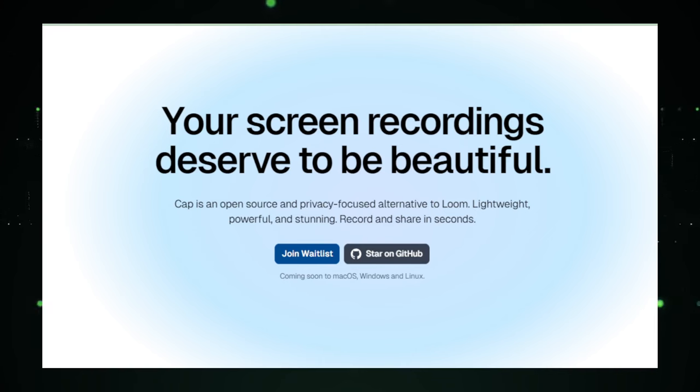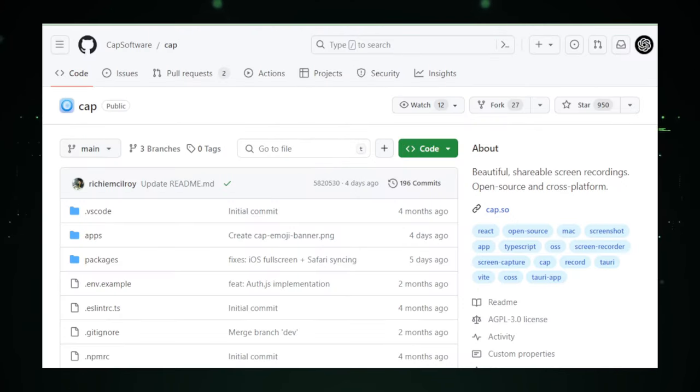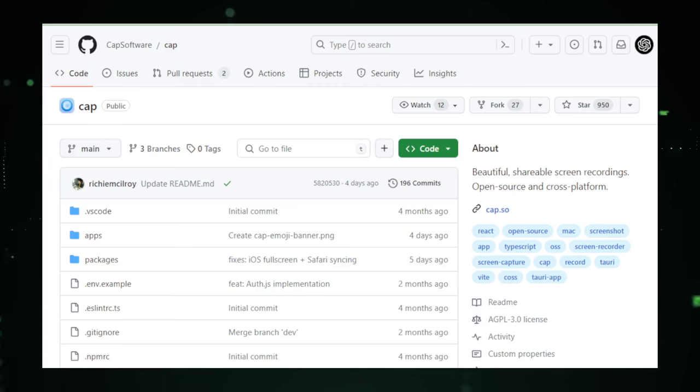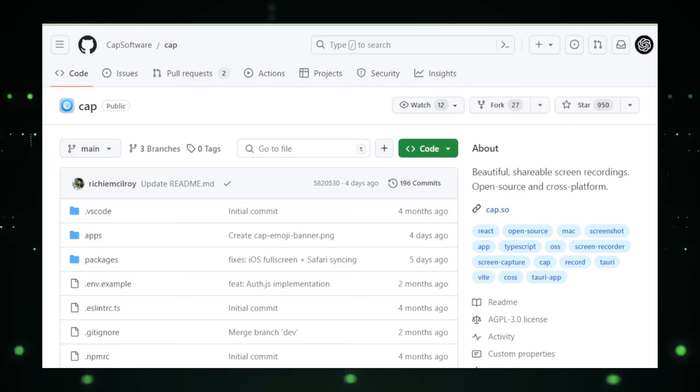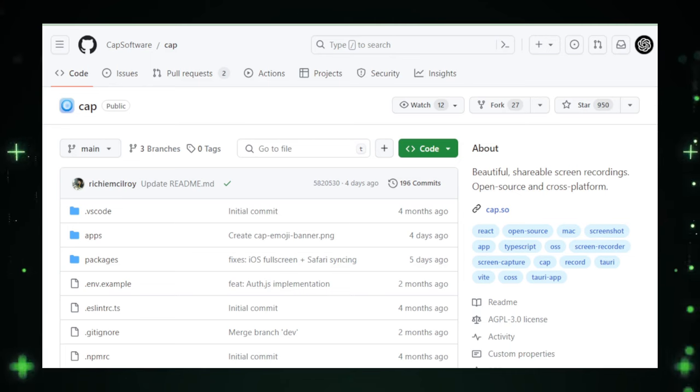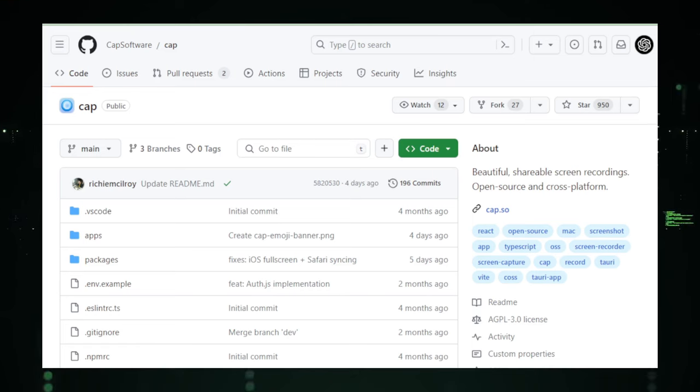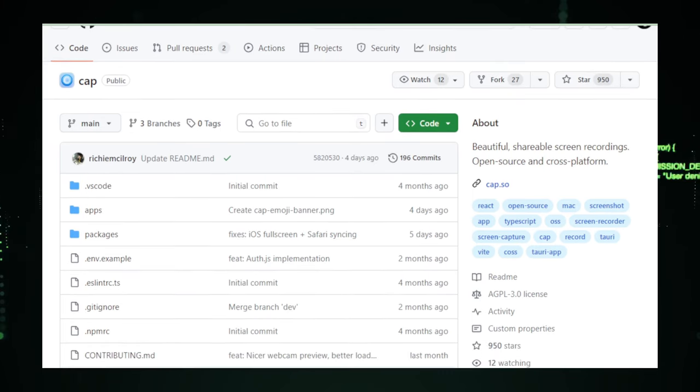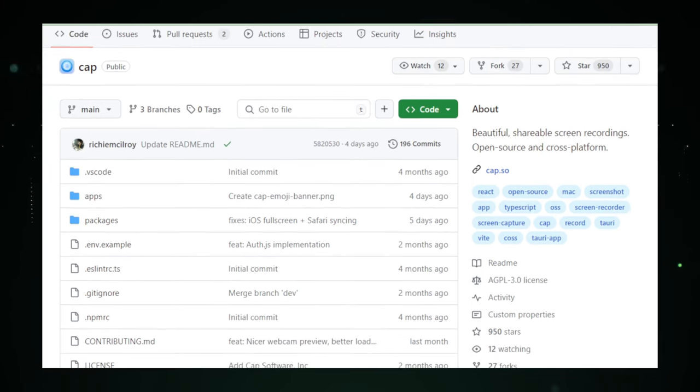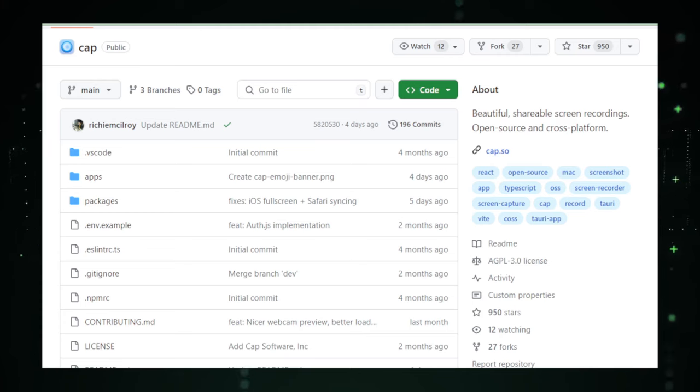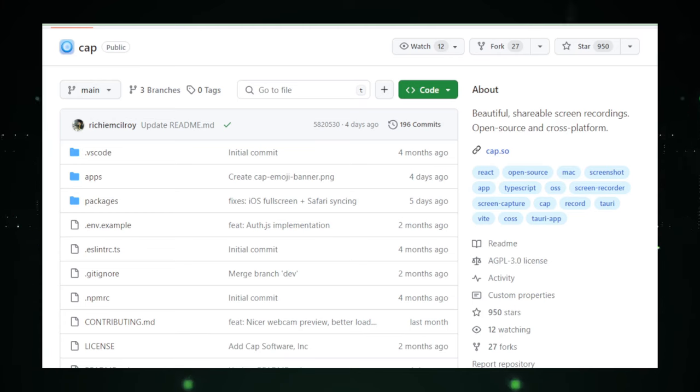At its core, CAP prioritizes simplicity and ease of use. The creators of CAP understand that not everyone who needs to make screen recordings is tech-savvy, which is why they've developed an interface that's as straightforward as it is effective. With CAP, initiating a screen recording is just a matter of a few clicks, making this tool accessible to users of all skill levels.